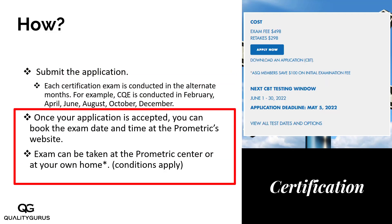These exams are conducted at Prometric centers, or you can also take them at your home. For the at-home option, there are certain conditions — for example, you need to have a closed room, and Prometric will do an inspection of that room using your camera. So basically, there are two options: a Prometric center or your own home.